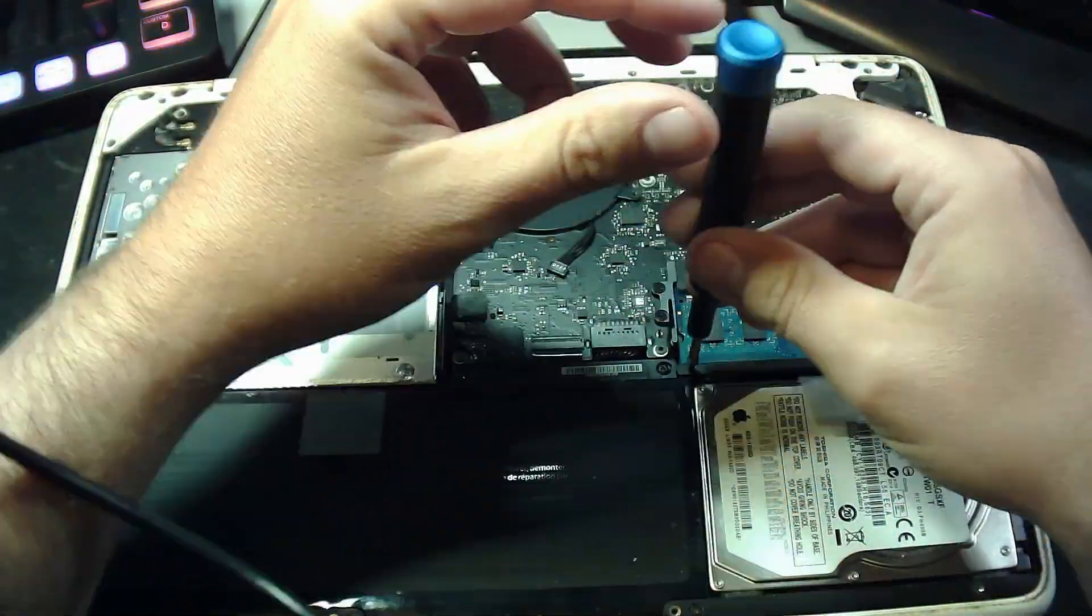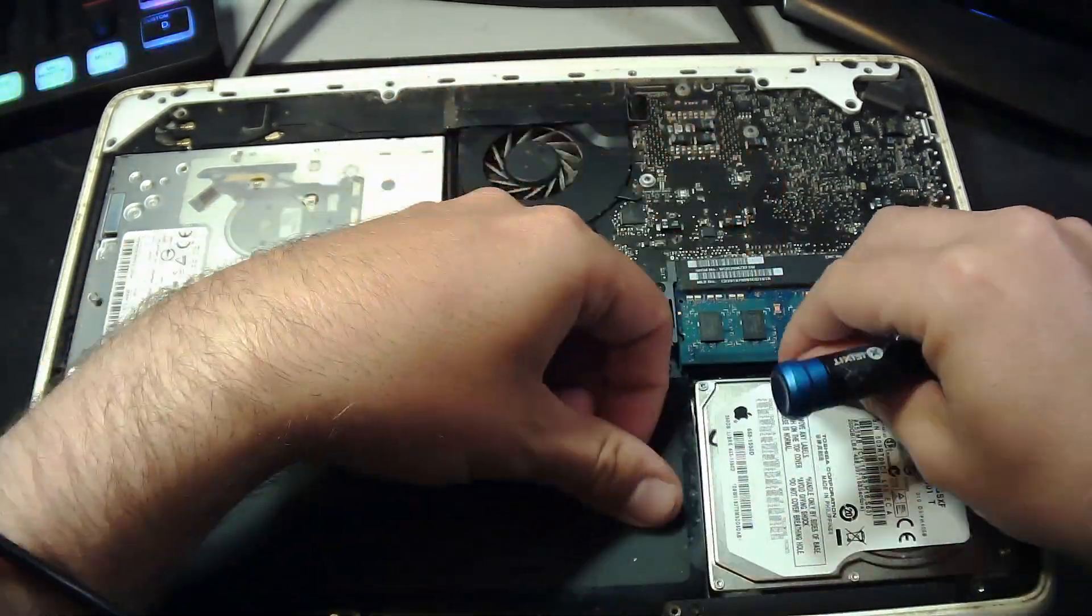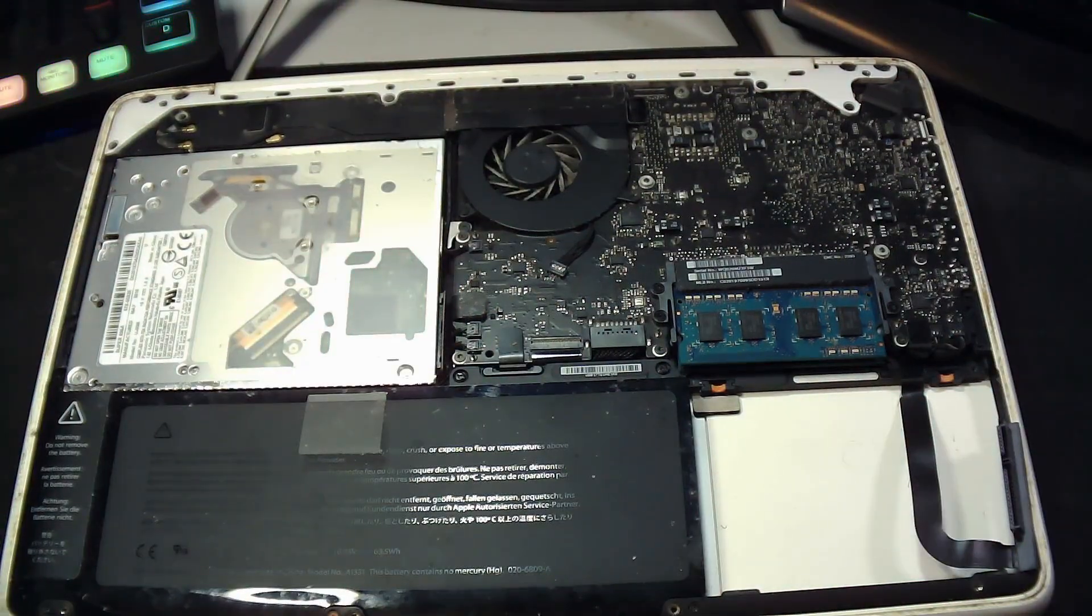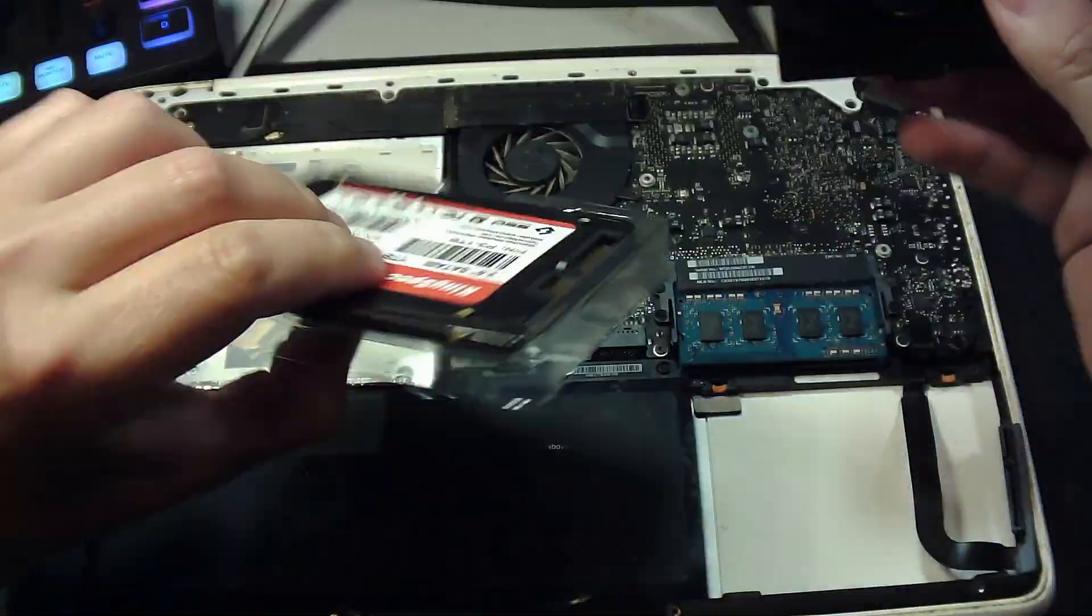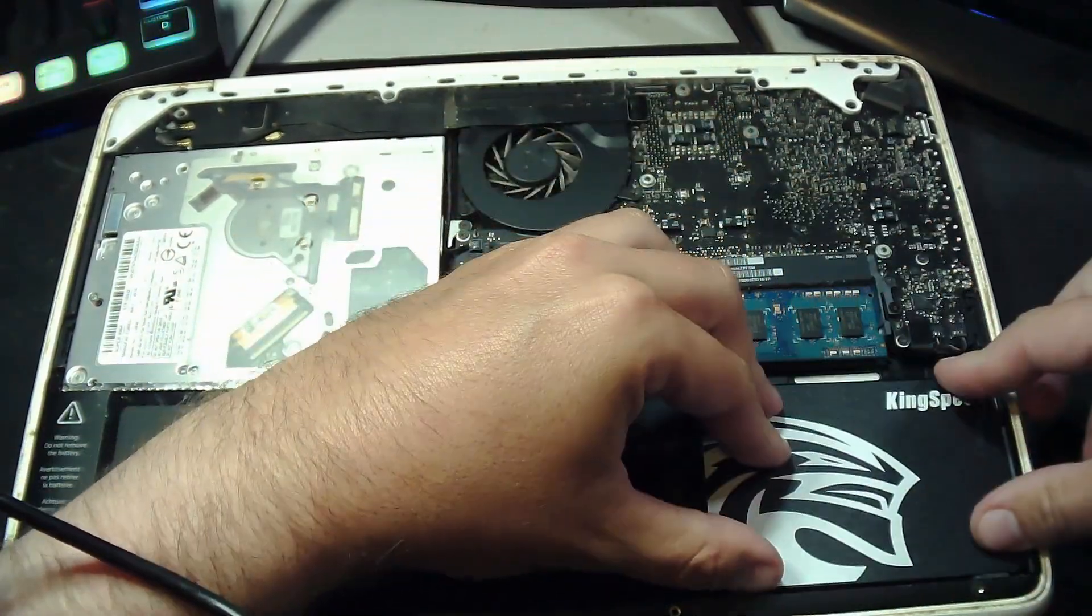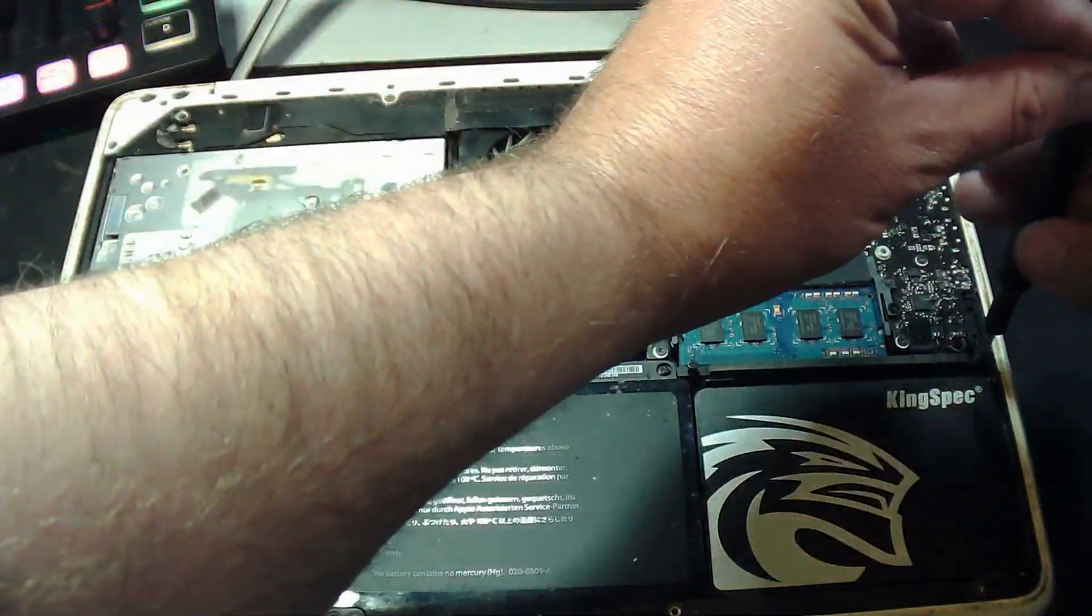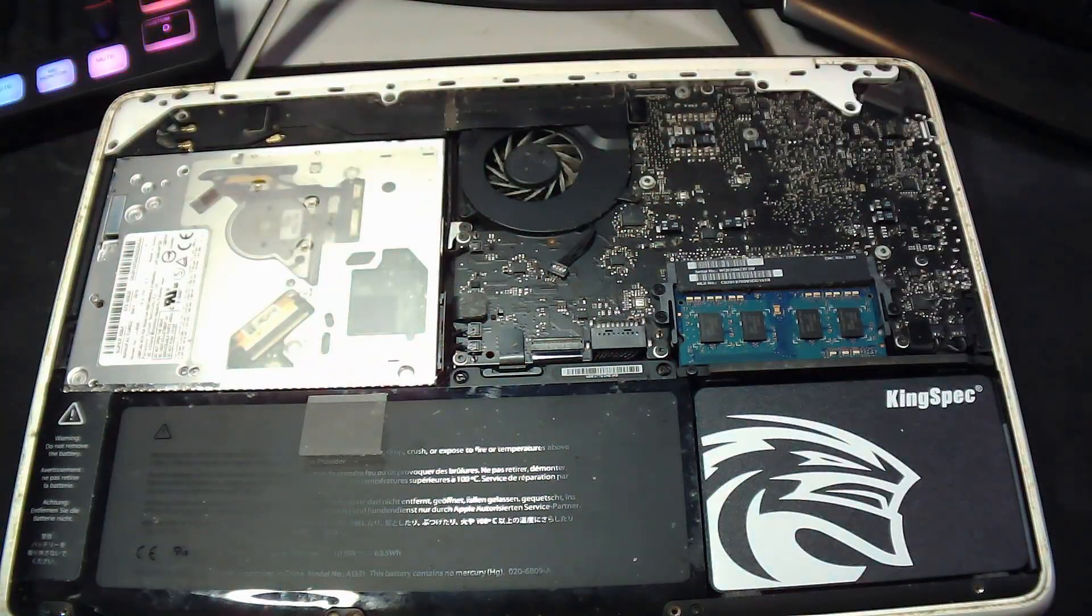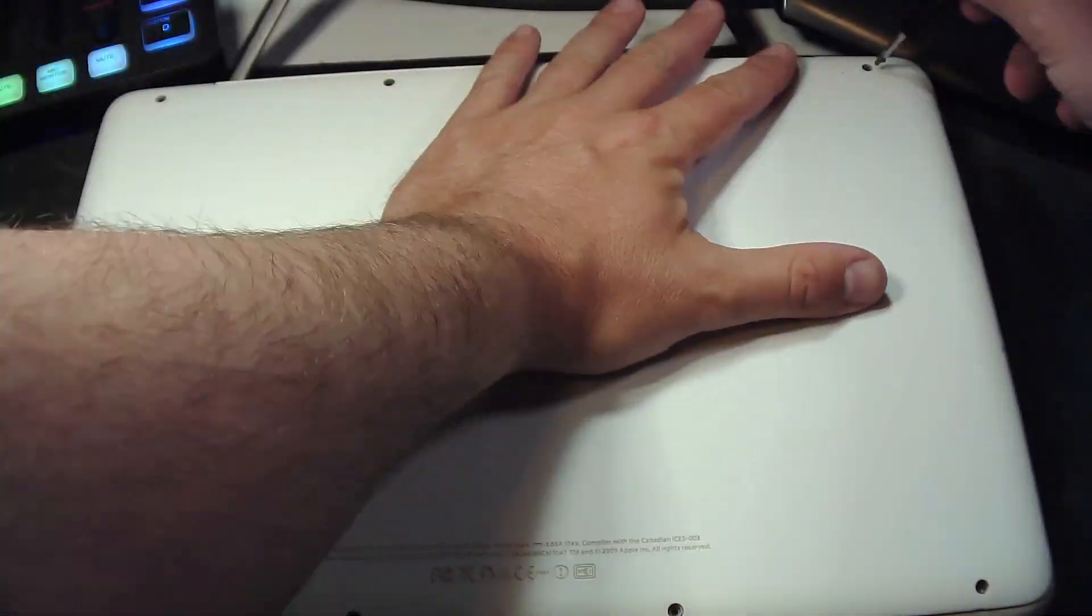First, we need to remove the eight screws on the back. Following that, we're going to remove the safety bar that is helping hold the hard drive in place. I'm going to remove the data and power connection cable from the hard drive, and set the hard drive aside for the moment. In reality, I should probably take this opportunity to blow the dust out of this thing. But unfortunately, I don't have any compressed air at the moment.